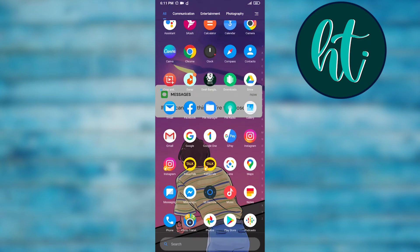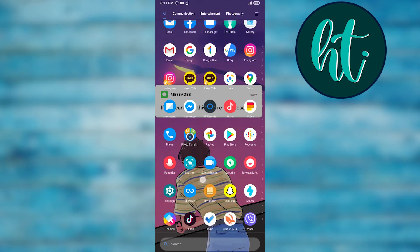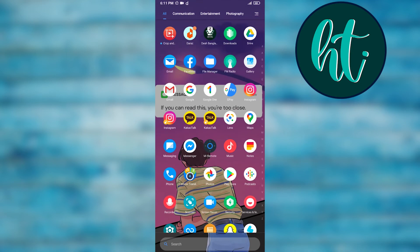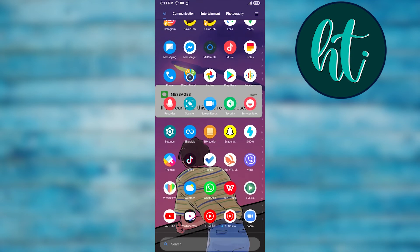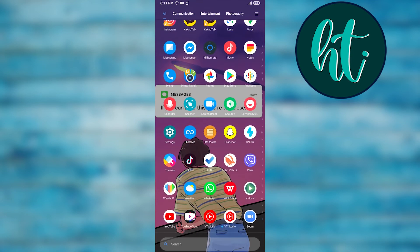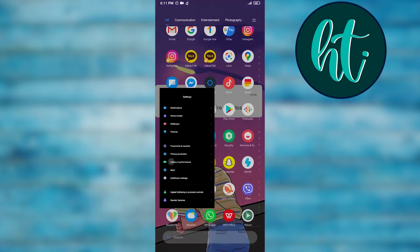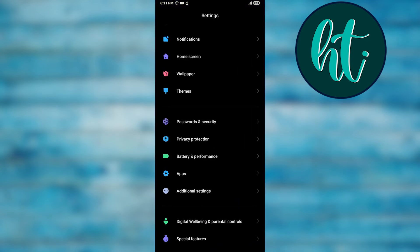You can see here Instagram has two apps, like the same app but two, because I gave it dual app. So if I want to disable it, I have to just go to the settings right here.